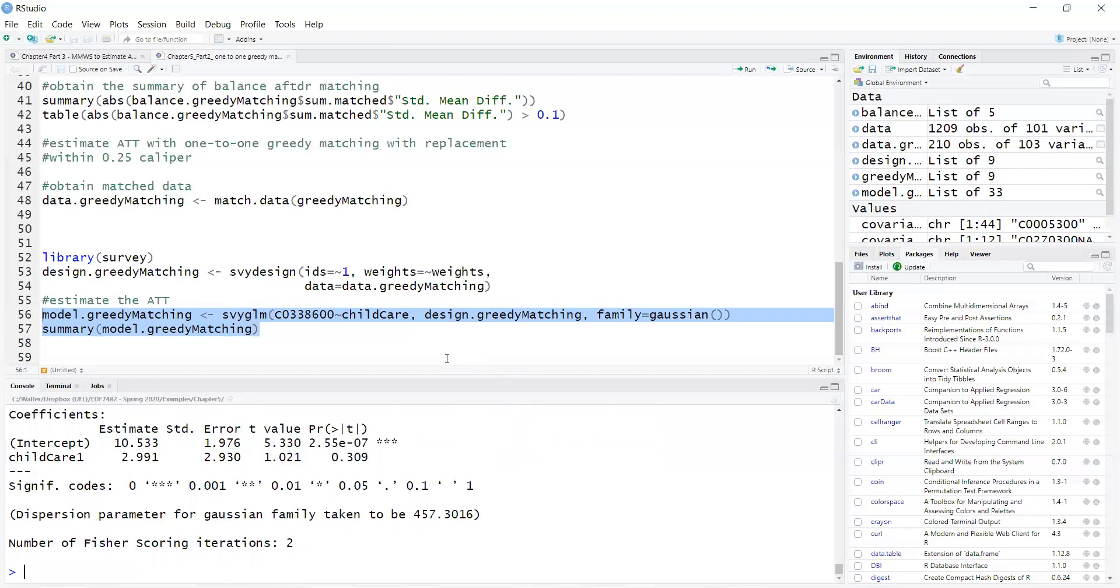So that's how you perform one-to-one greedy matching of the propensity score.